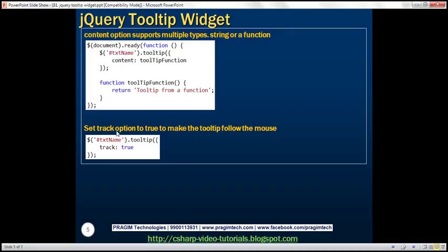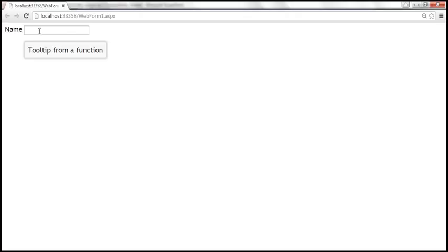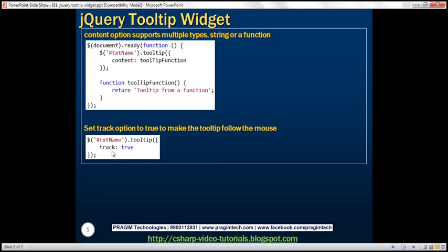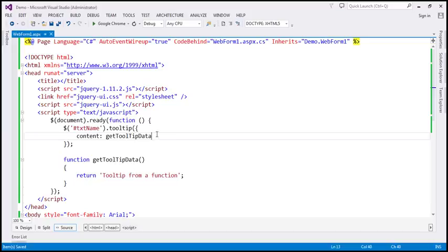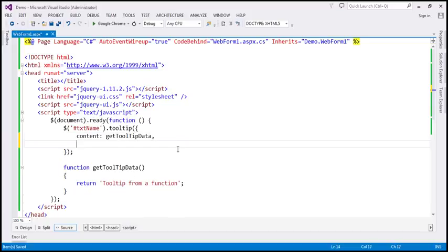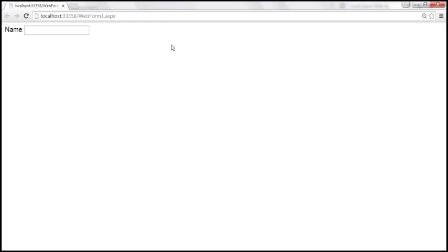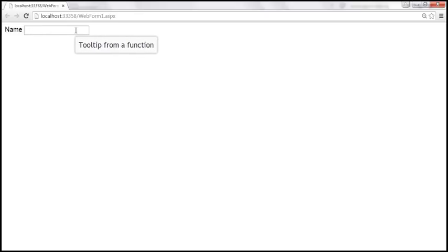Use the track option if you want a tooltip that follows the mouse pointer. At the moment the tooltip is displayed exactly below the text box wherever hovering happens. If you want the tooltip to follow the mouse pointer, all you need to do is set the track option to true. After saving and reloading, as we drag the mouse the tooltip follows the pointer.